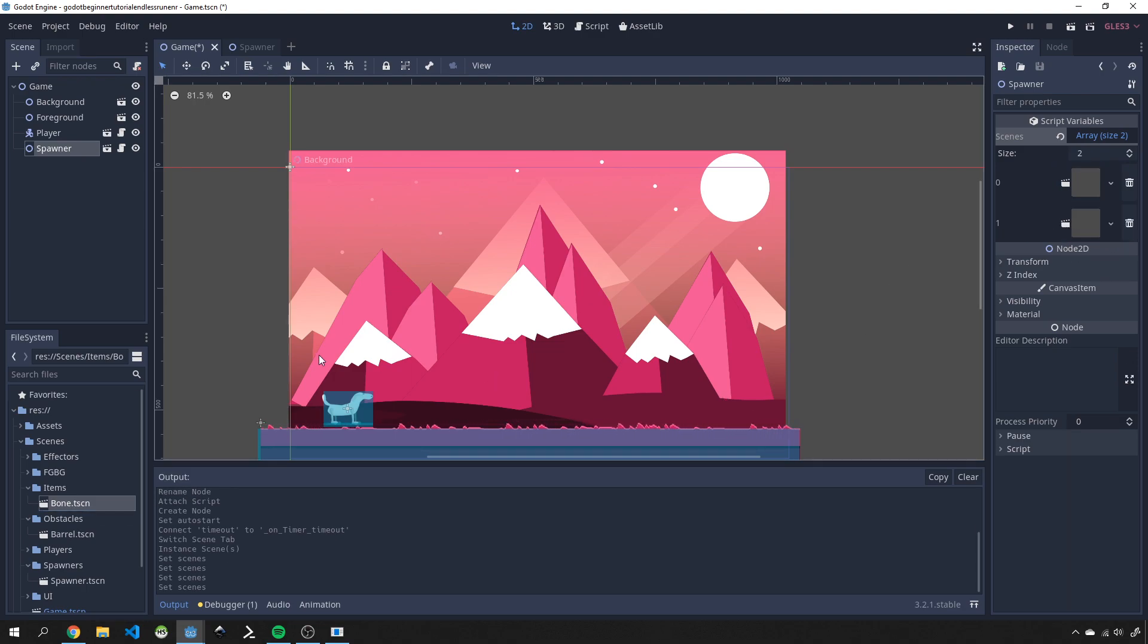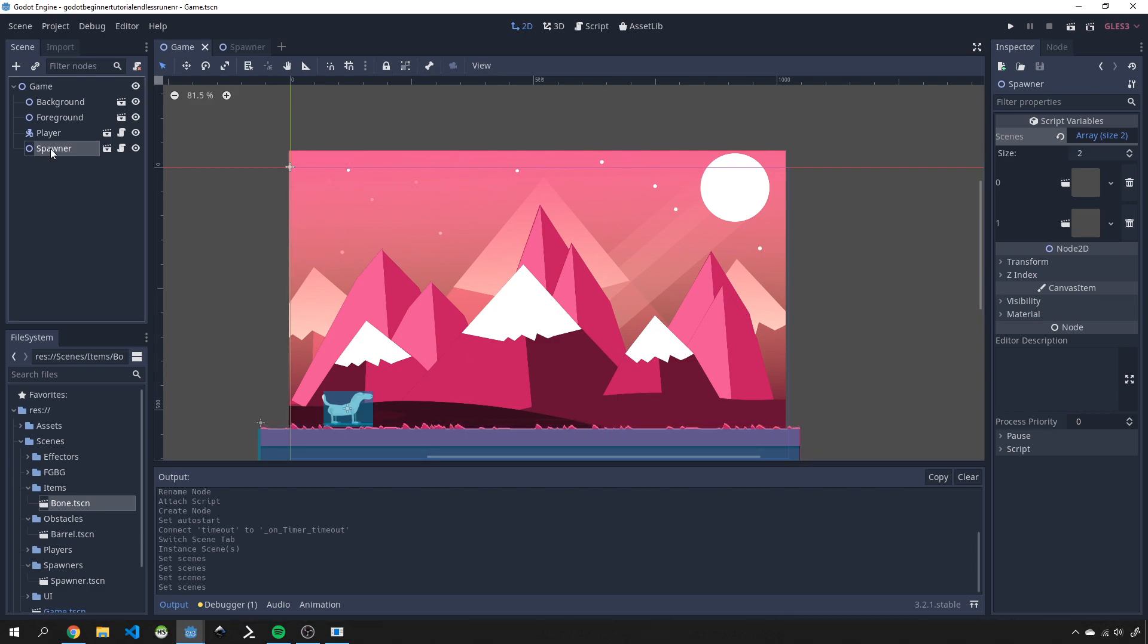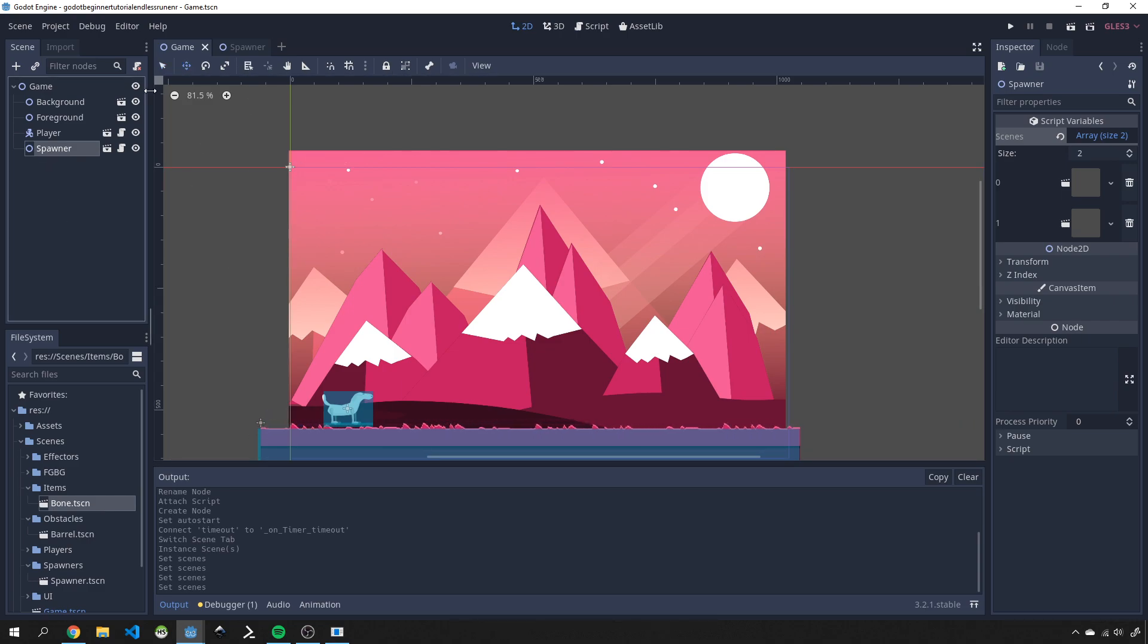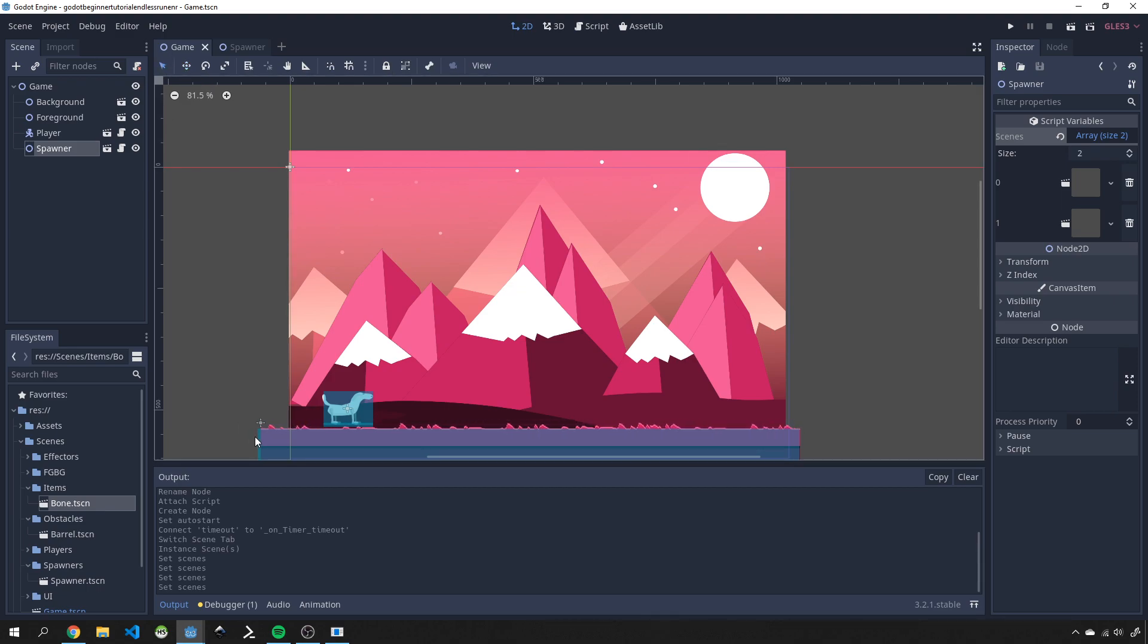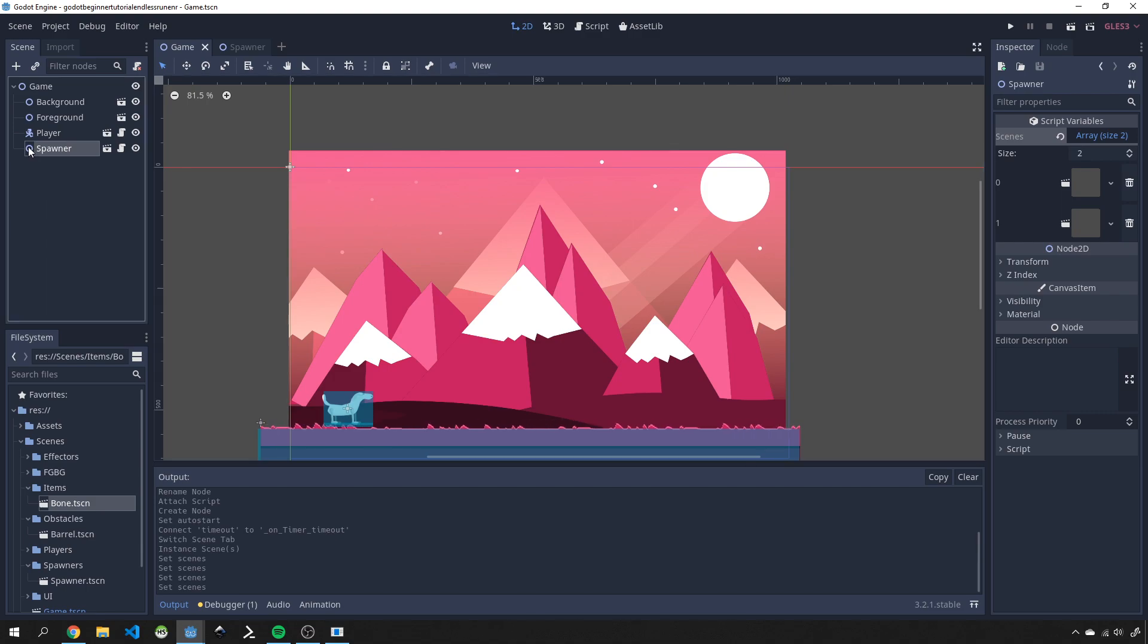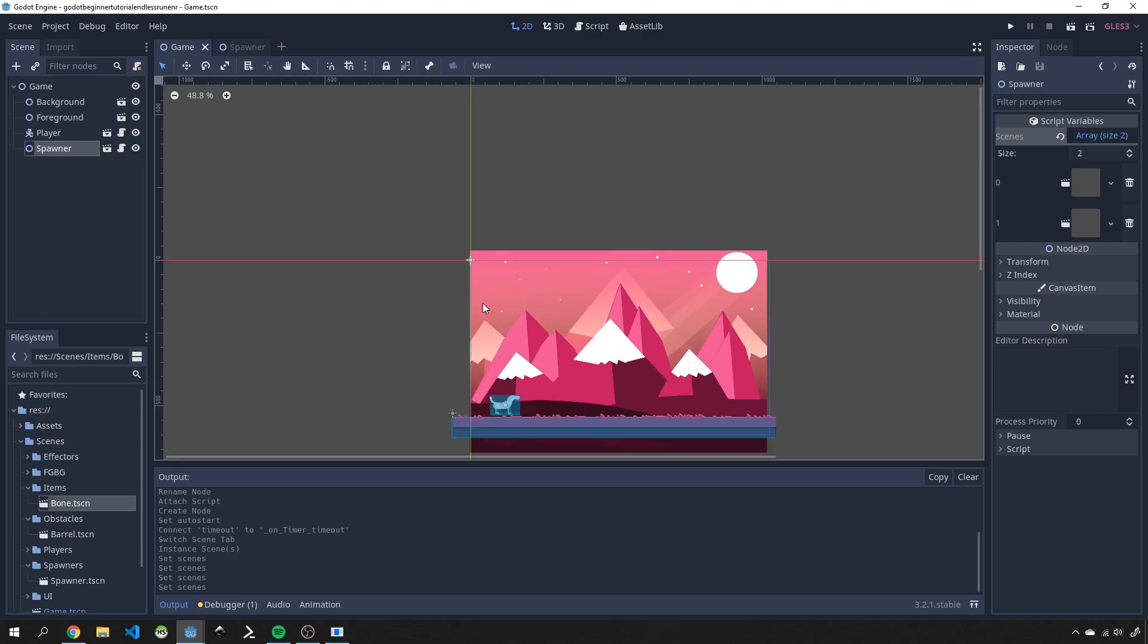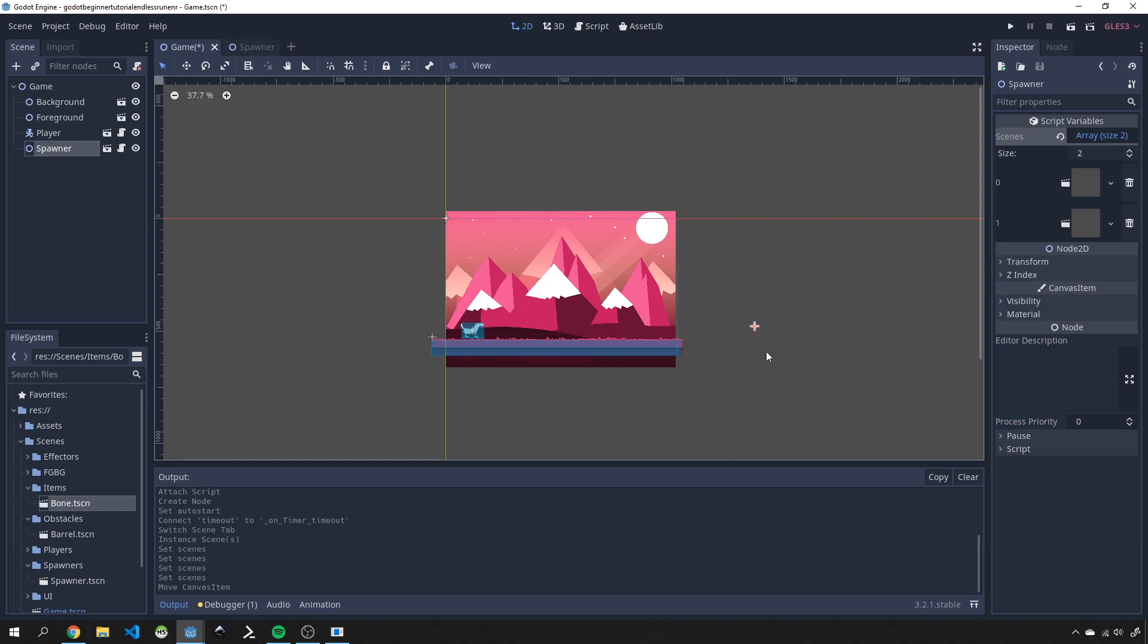That will allow it to spawn these various scenes within our game. Our spawner we just want to place it at a place where it will spawn. Click on here and then click on this little arrow to be able to move it. Let's just see it's over there. We want to move this somewhere over here off screen so that everything starts spawning here and moves towards the left.